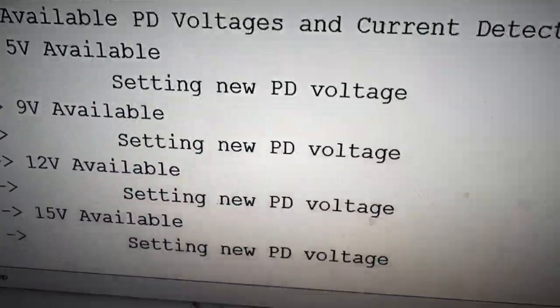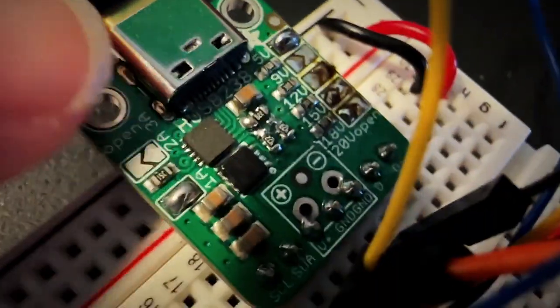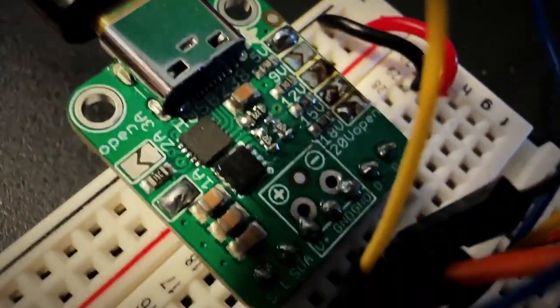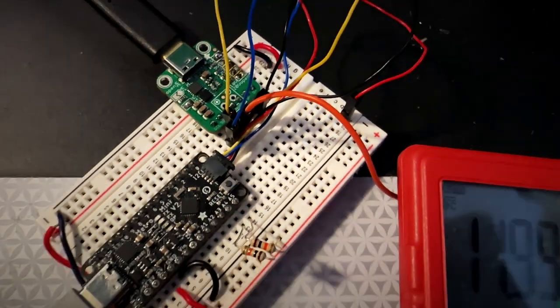This driver is working really well. This is nice because not only can you use jumpers if you want to hard-code it, but if you want to dynamically change the voltages, you can use this Arduino driver. Coming to the Adafruit shop soon.